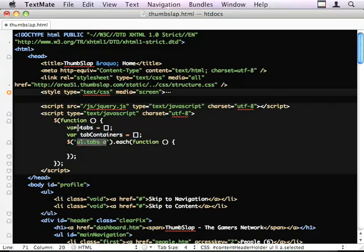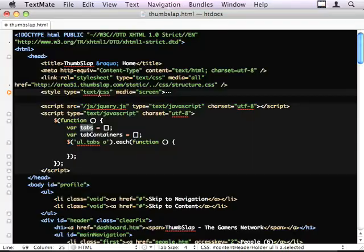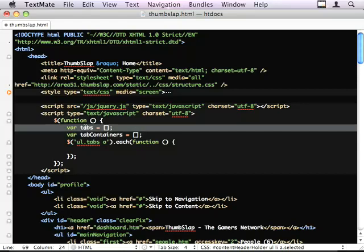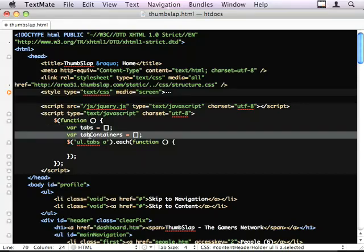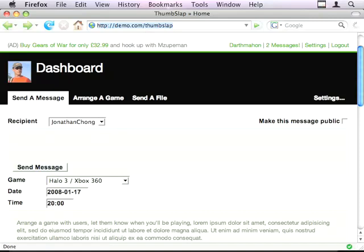Yeah, so we're going to loop around each anchor. And we're going to put each anchor that is a real tab into this array. And if it's a real tab, we're also going to find its linked tab container and put it in this array.